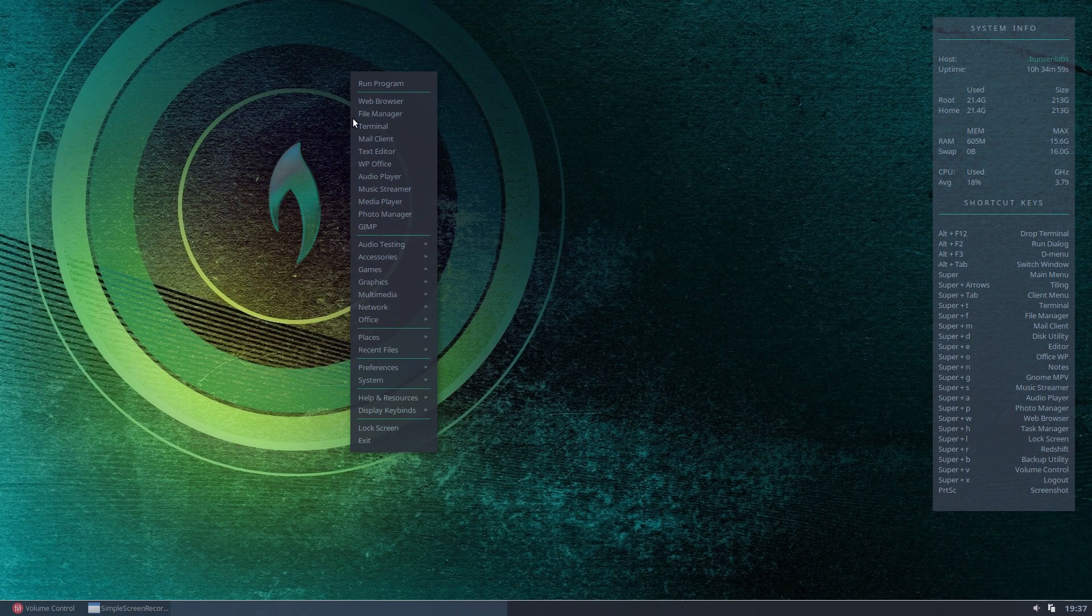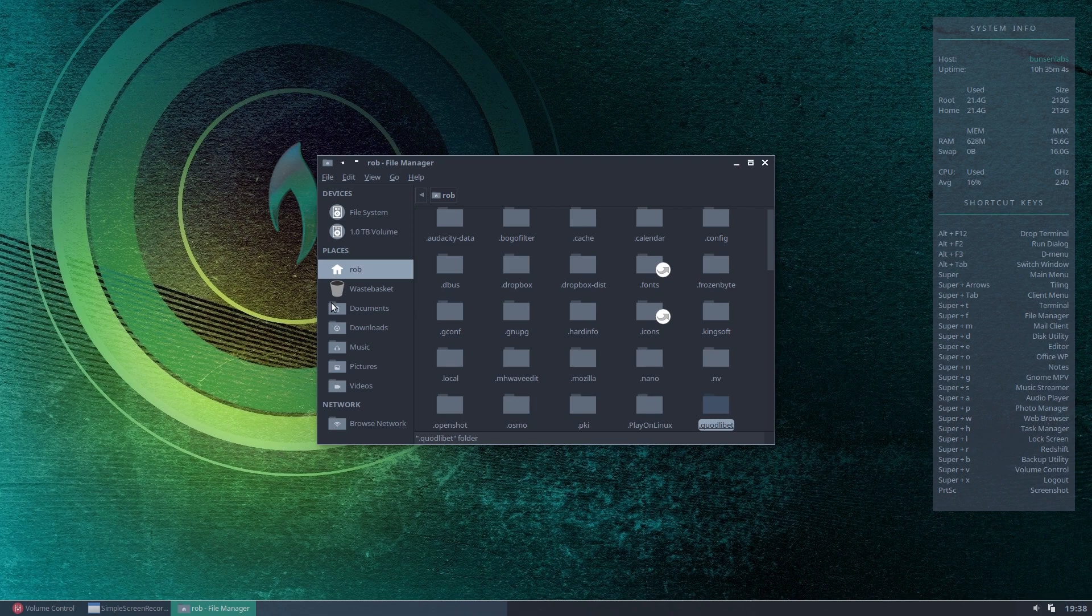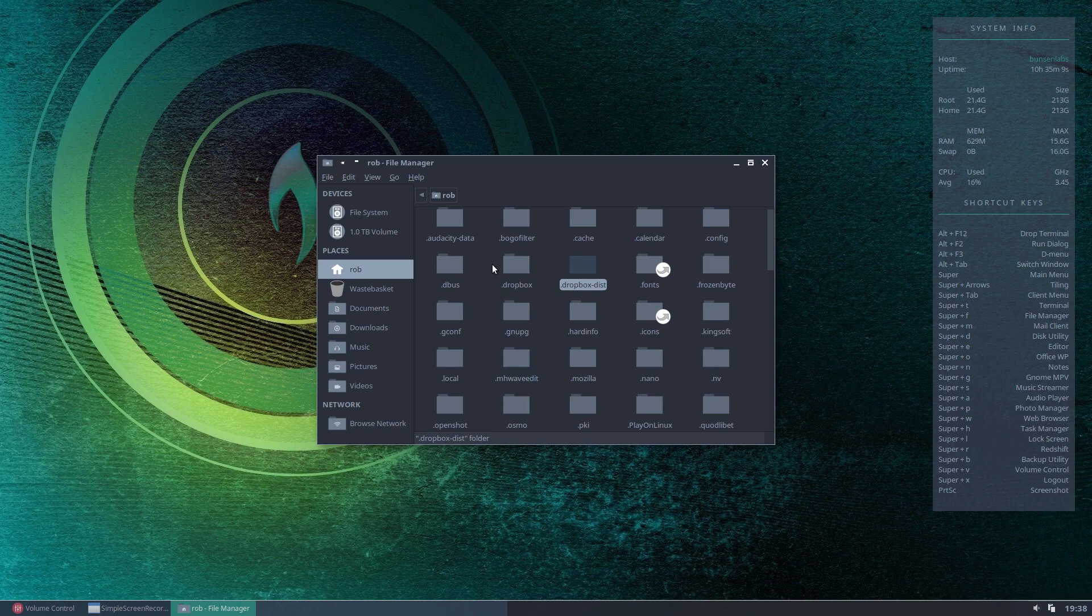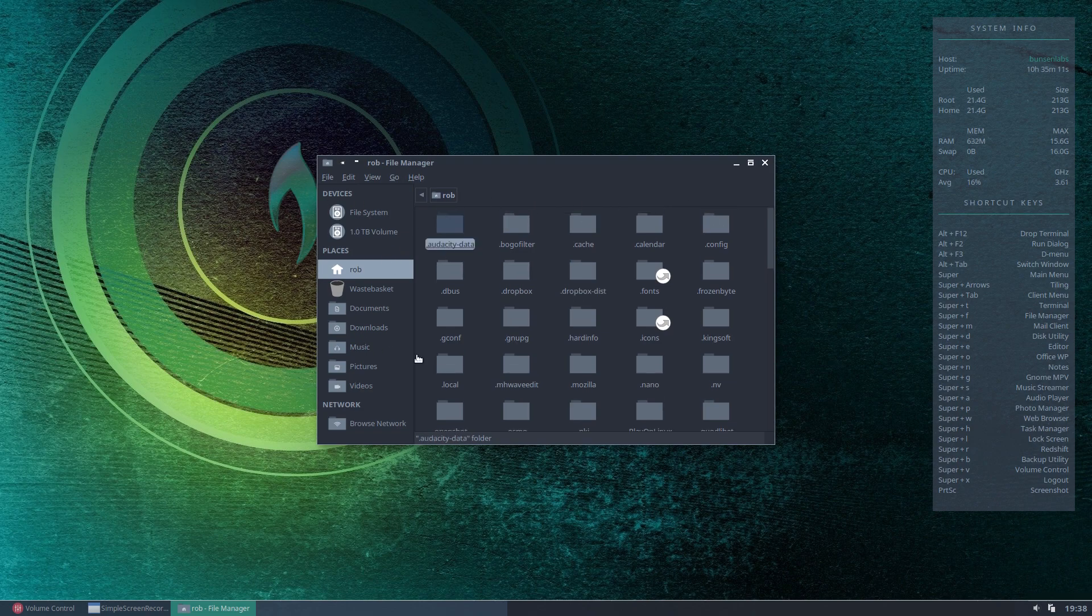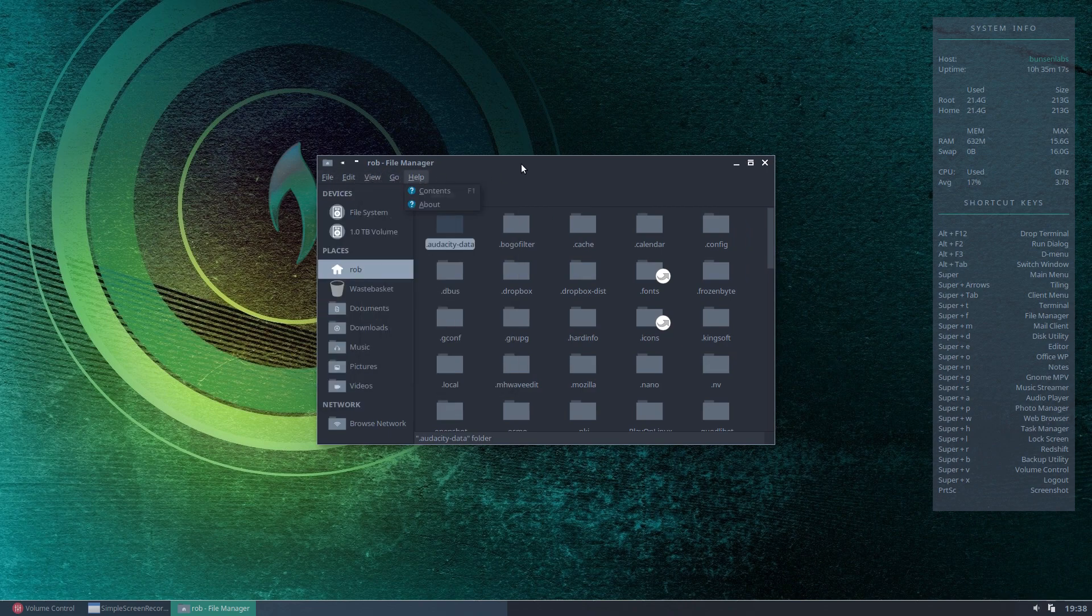And it will also include your icon set that you've chosen and your open box window manager theme. So, for example, File Manager we open here. The open box theme is the border and the frame around the window that's being displayed. And in this case, the GTK theme, so the theme for the actual application, is what's displaying the background here and some of the menu configurations, for example.